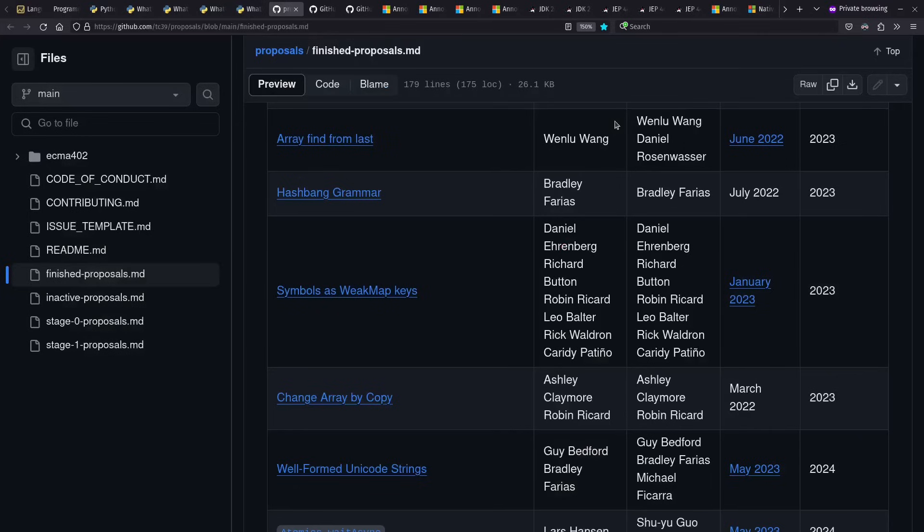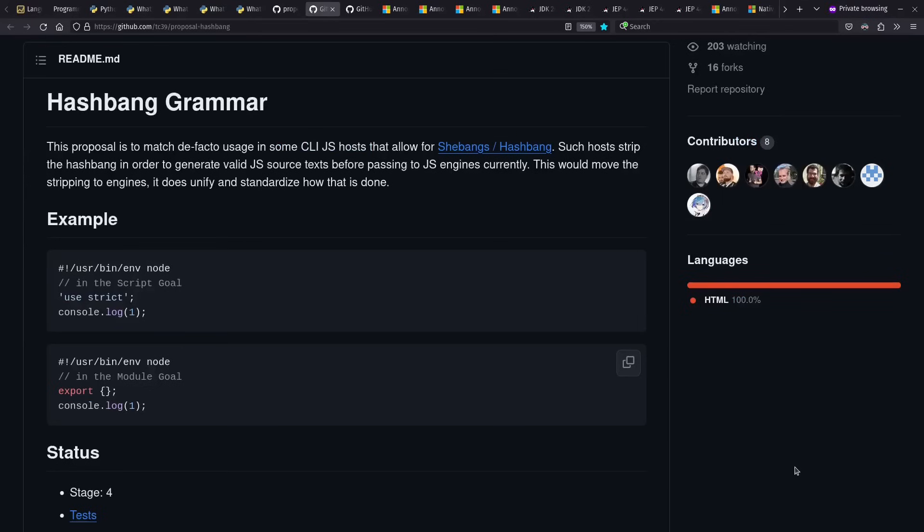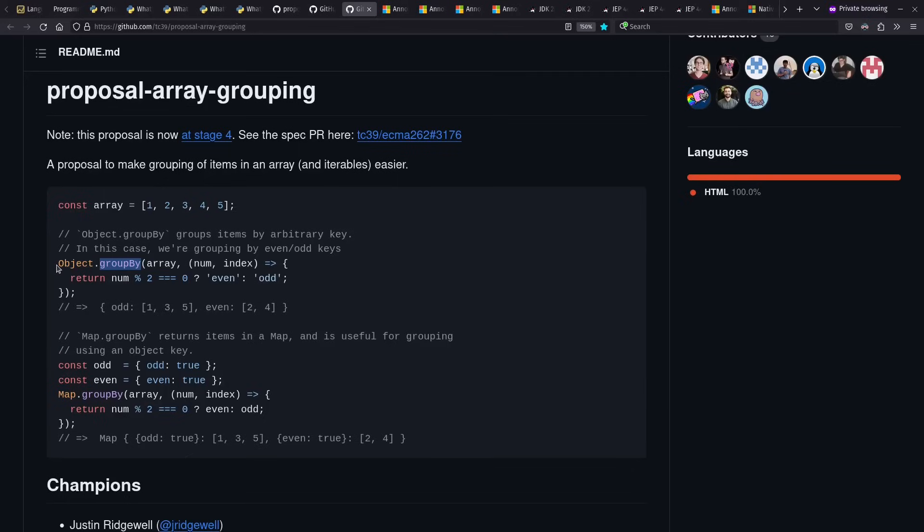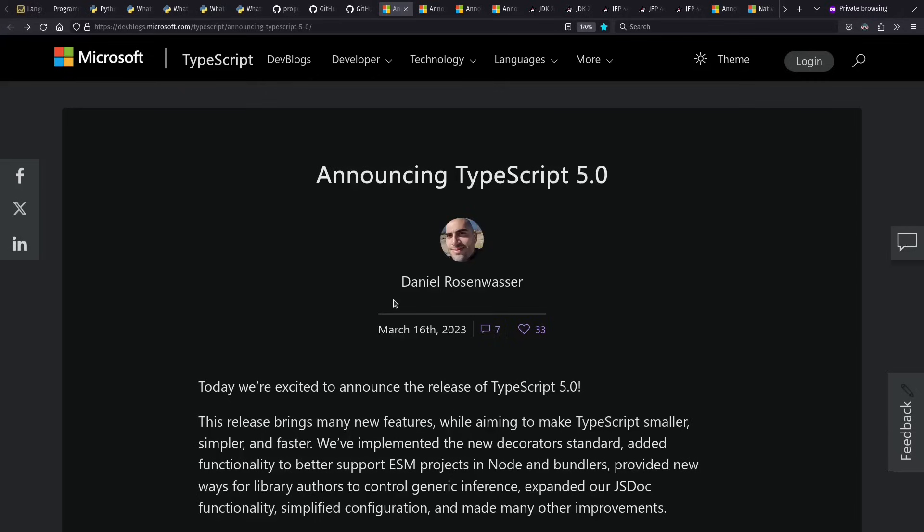Moving on to ECMAScript or JavaScript, a number of features came out in the 2023 release, and others have already been standardized for the 2024 release. But to focus on a couple of these, they've now standardized support for hashbang or shebang comments at the top of your scripts. And they have a group by feature for arrays, which personally I find really handy sometimes.